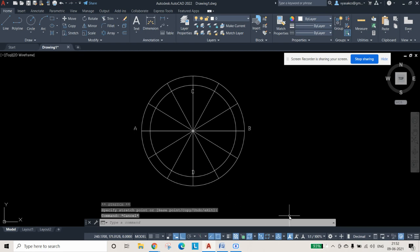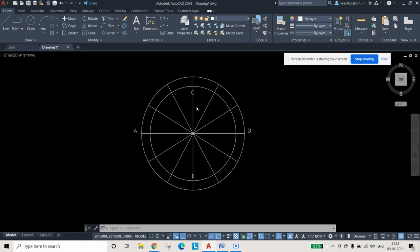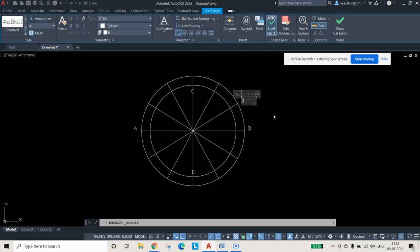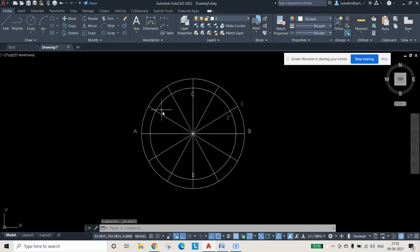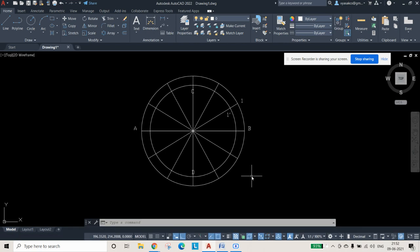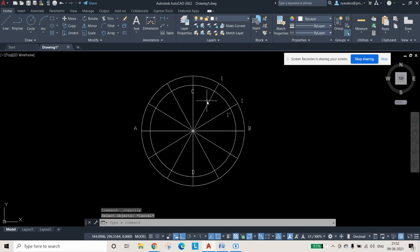The outer circle points are labeled 1 through 12, and the inner circle points are labeled 1-dash through 12-dash. So we have: 1, 1-dash, 2, 2-dash, 3, 3-dash, 4, 4-dash, 5, 5-dash, 6, 6-dash, 7, 7-dash, 8, 8-dash, 9, 9-dash, 10, 10-dash, 11, 11-dash, 12, 12-dash.